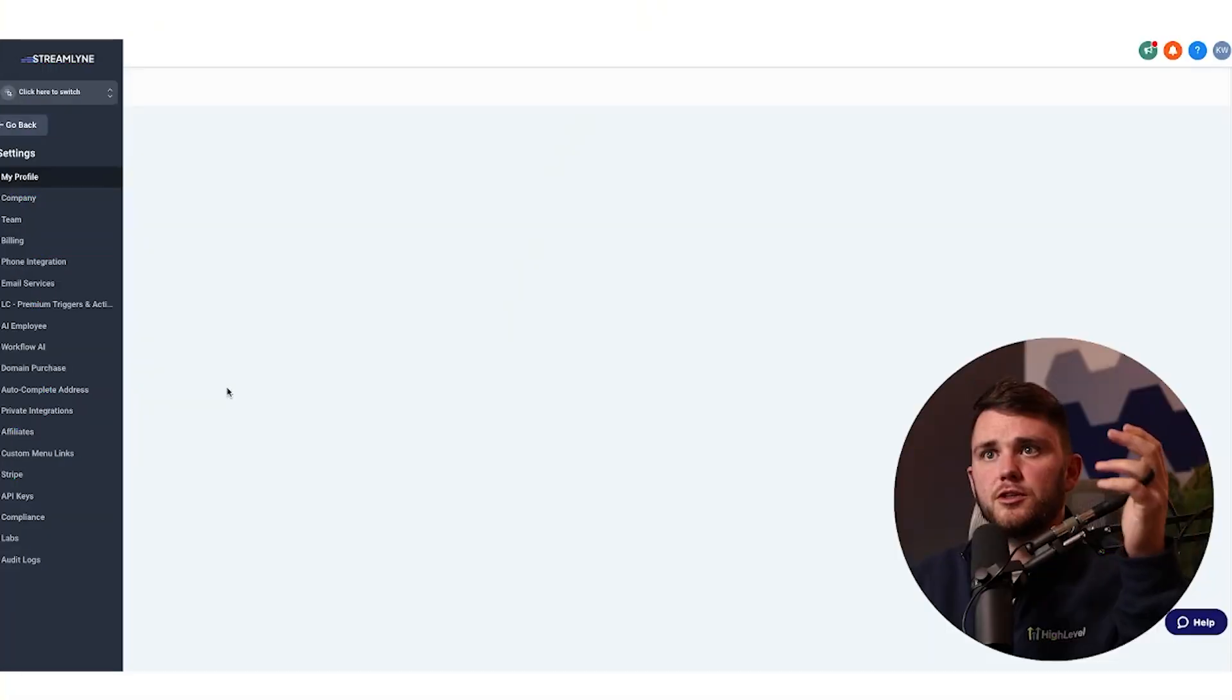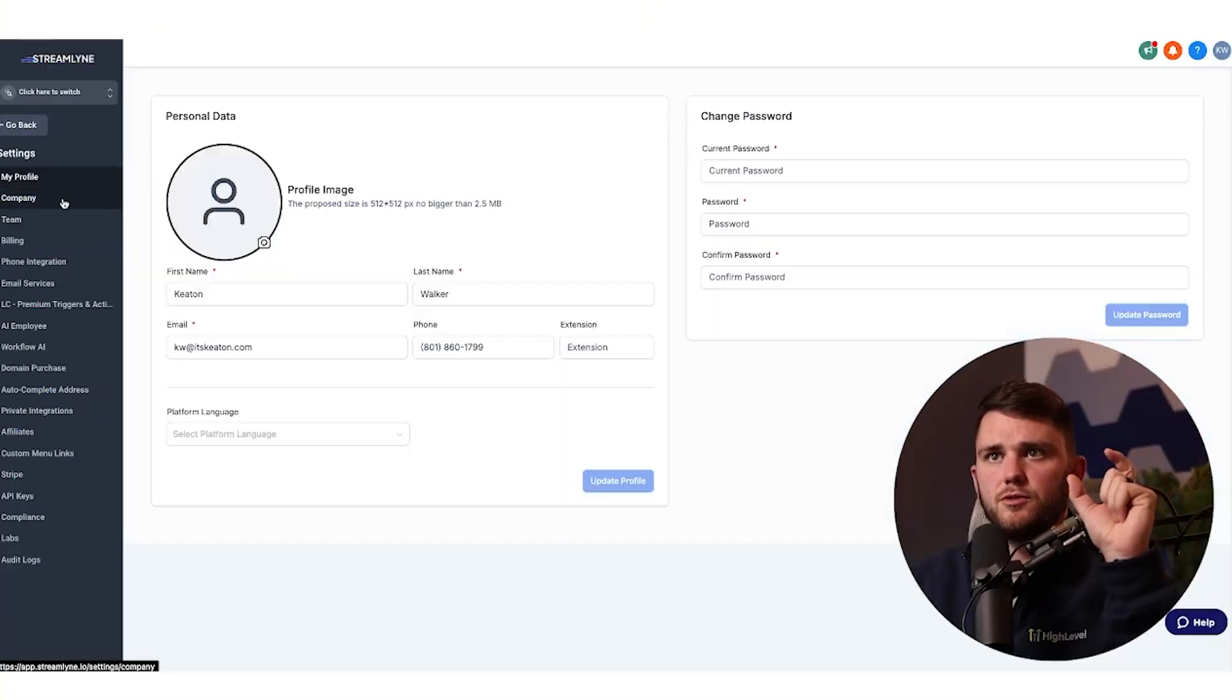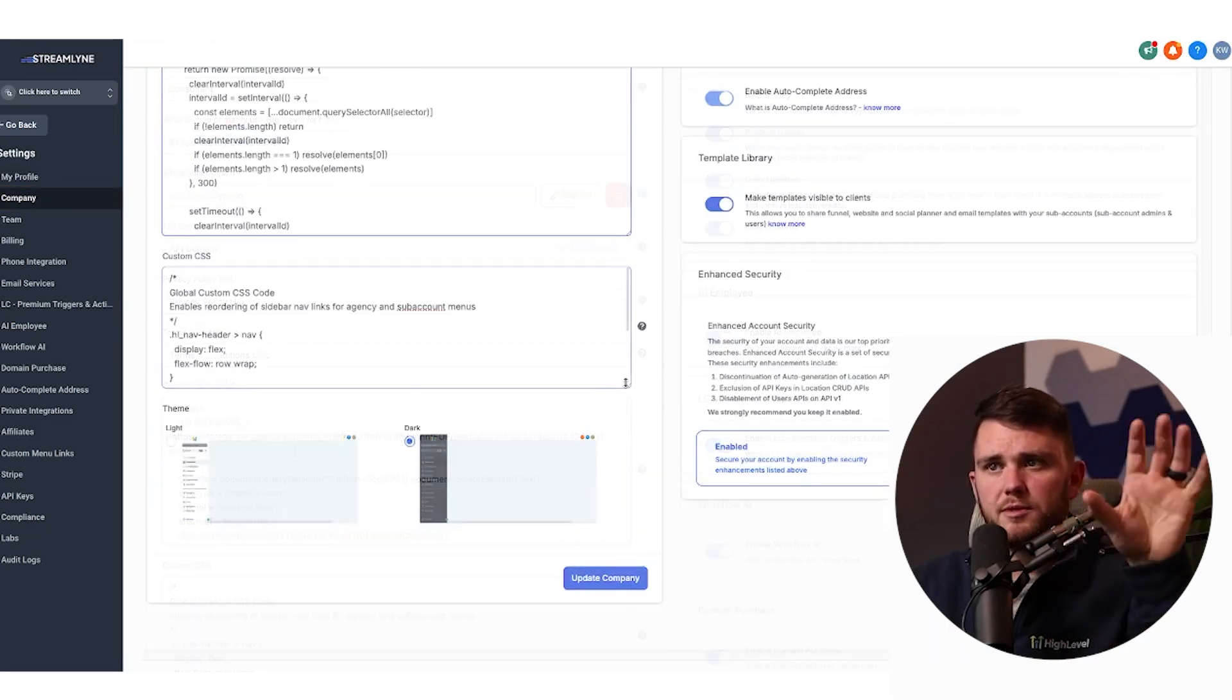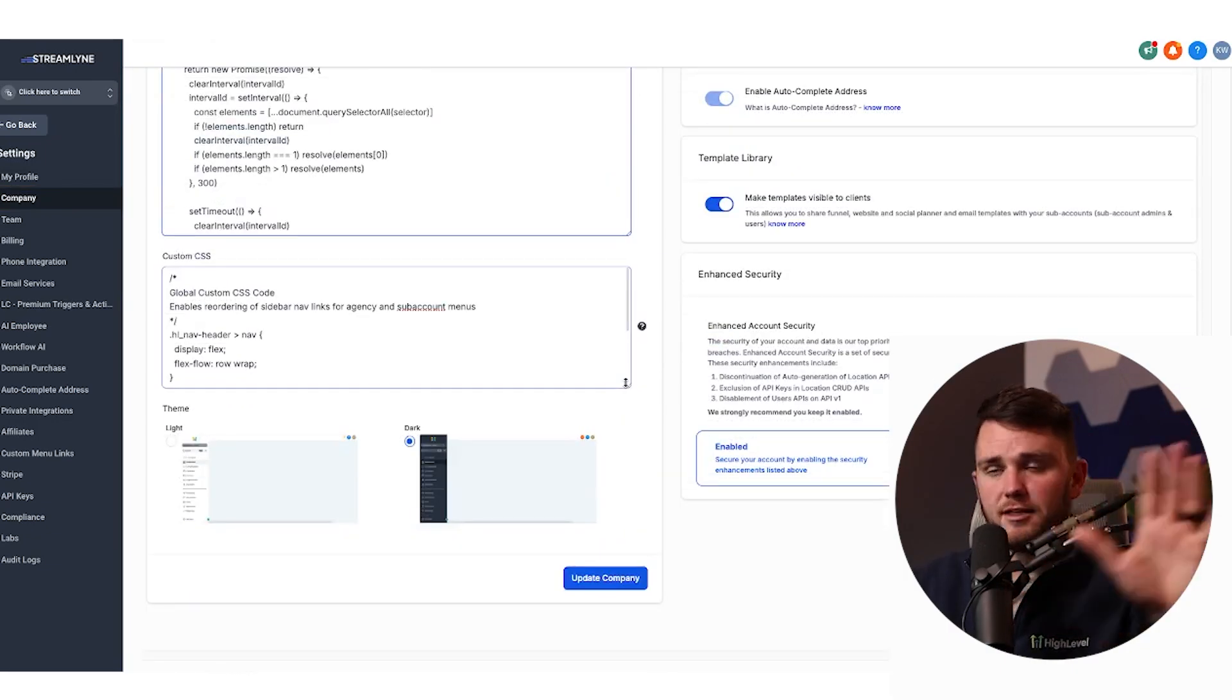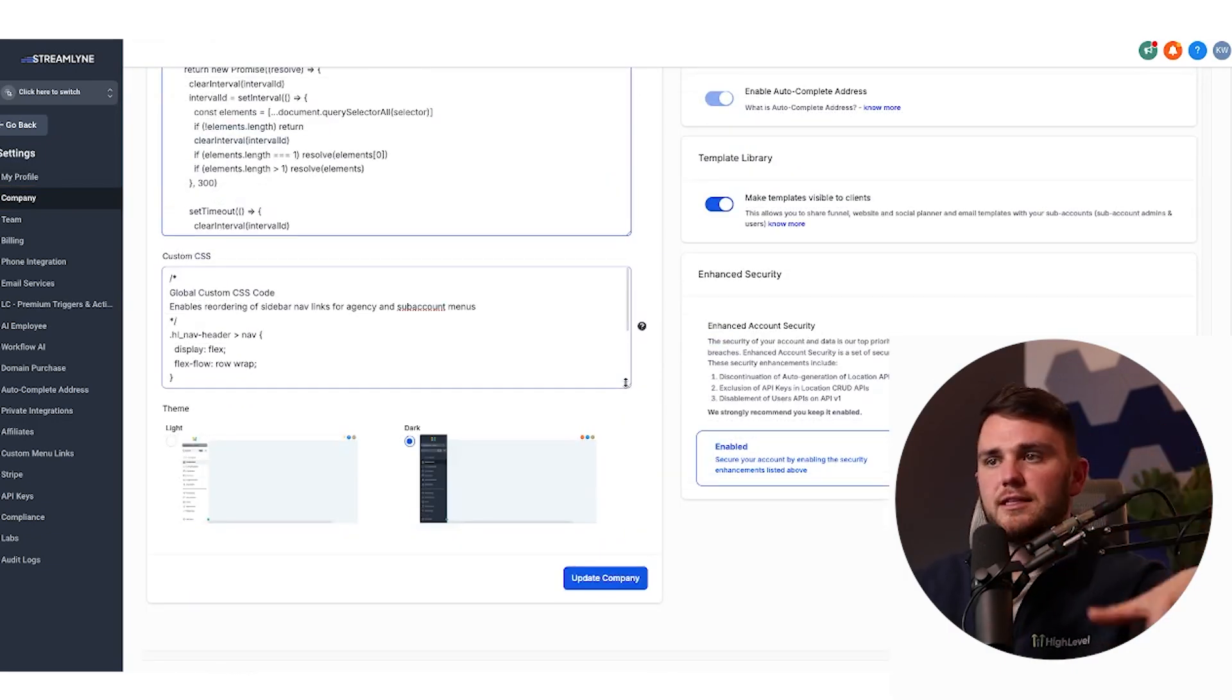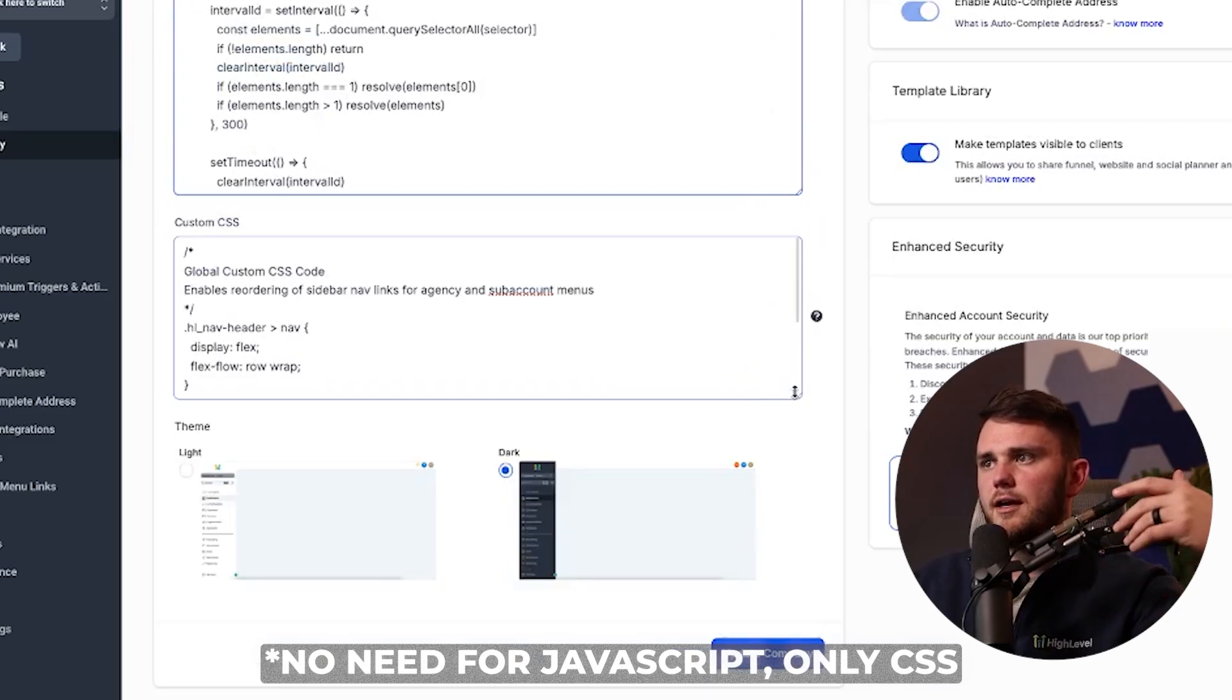So what you can do there is go to company settings. And then once you're here, all you need is a couple pieces of code. I'm not a techie. If you're losing your mind here, it's just going to be linked down below. Don't worry.